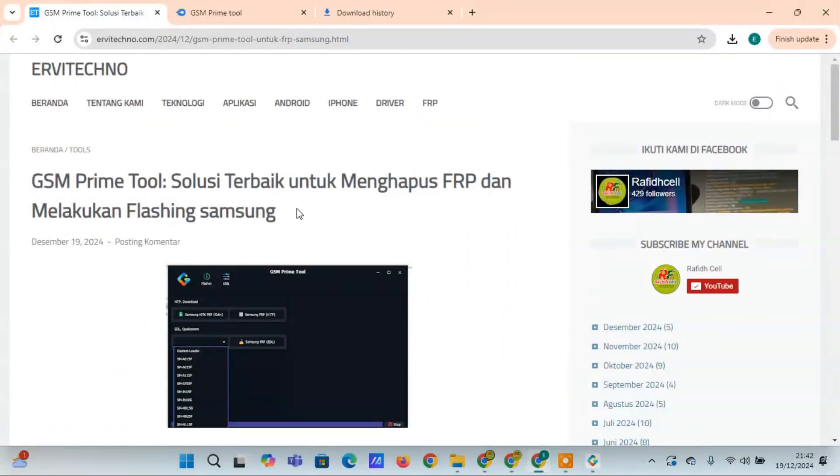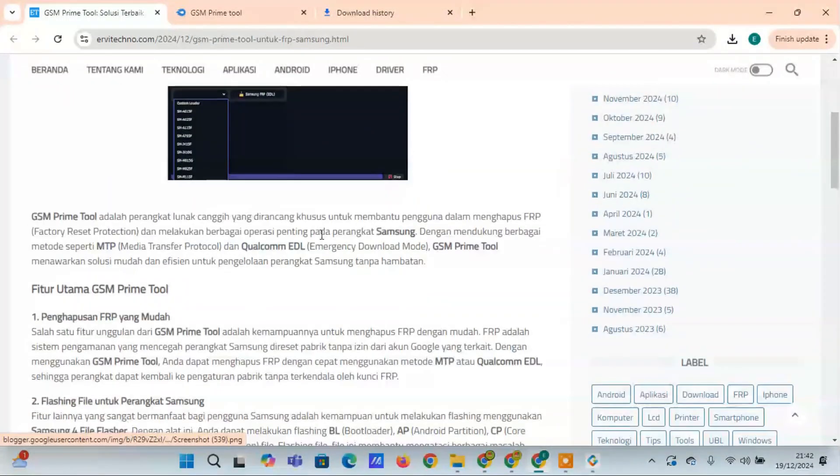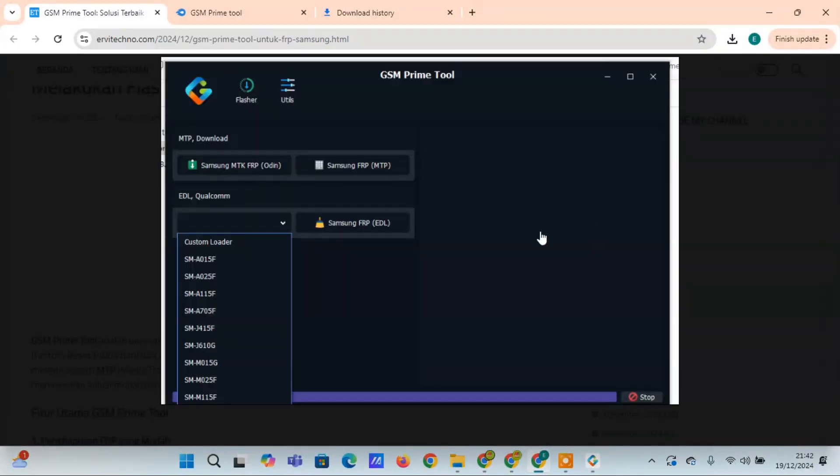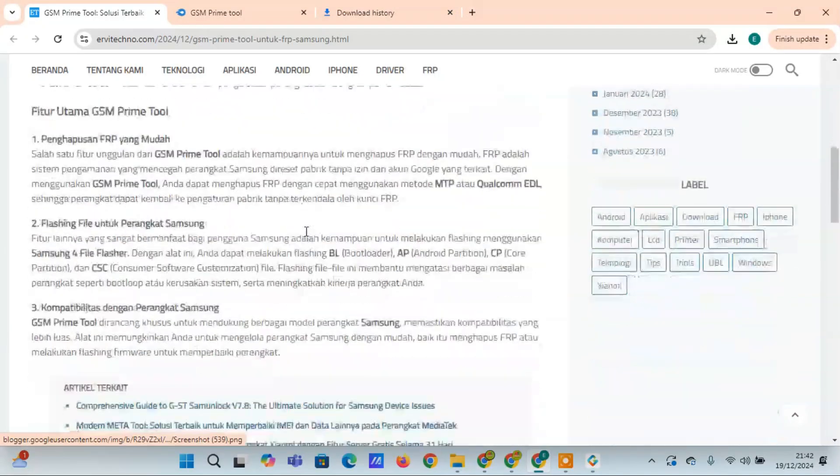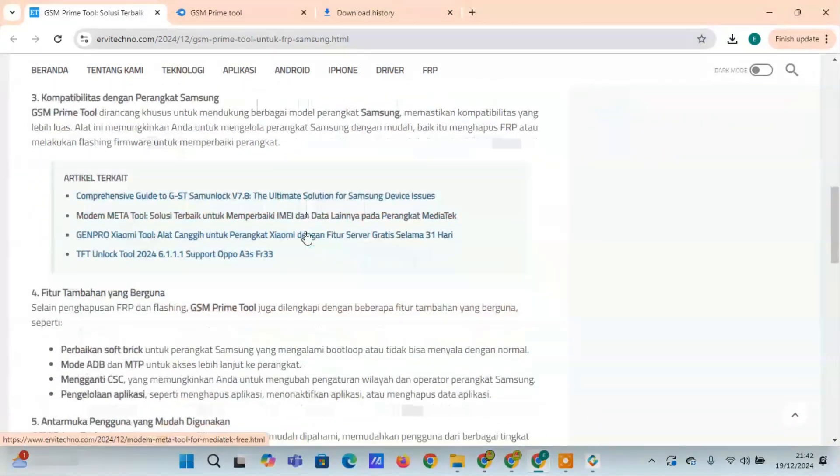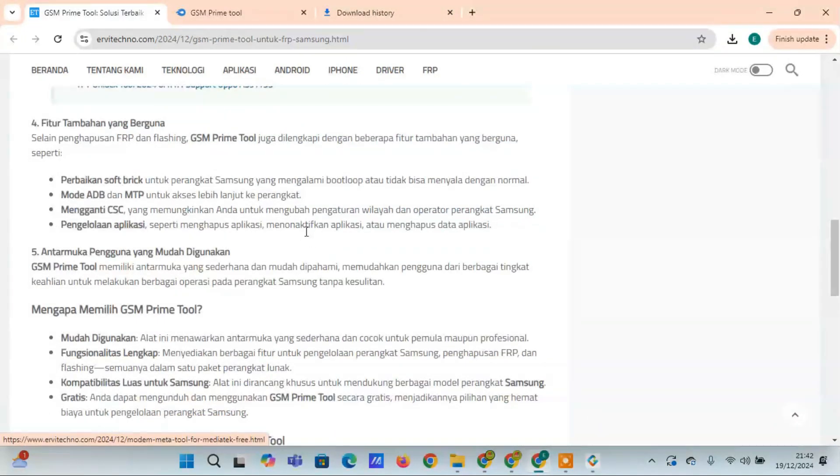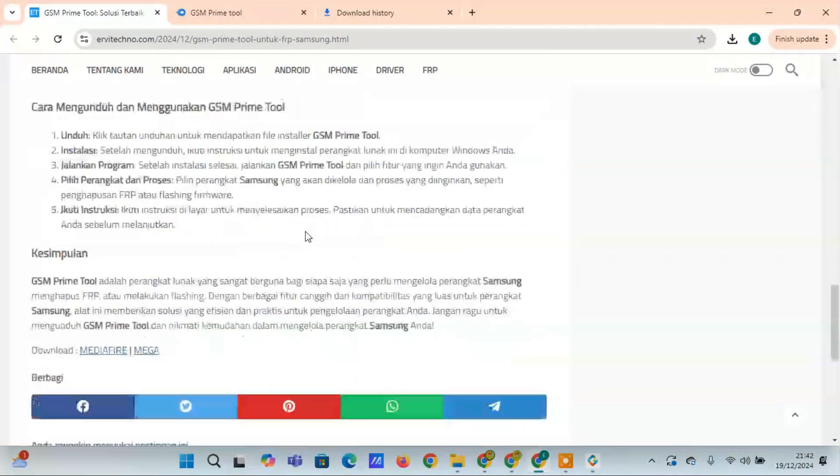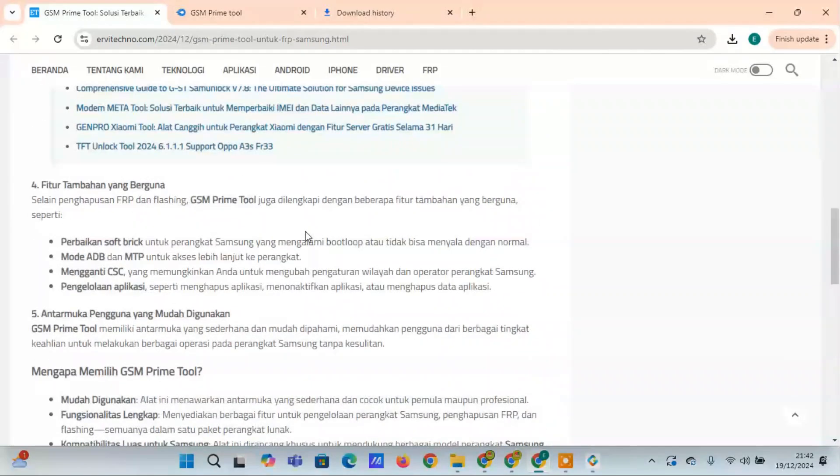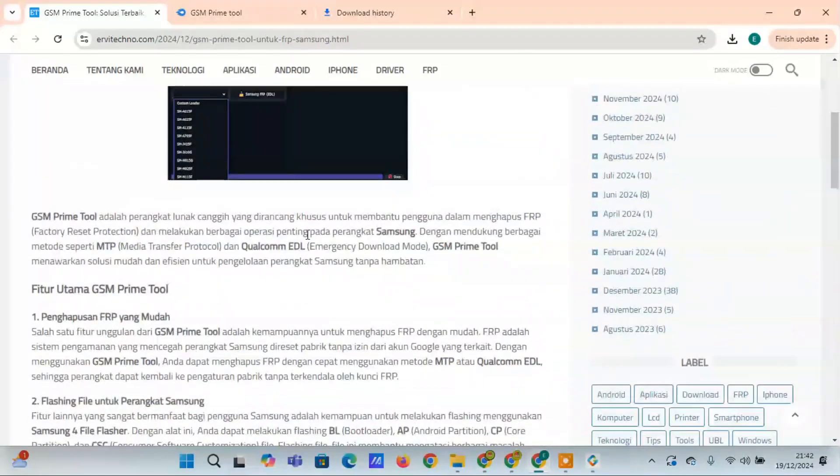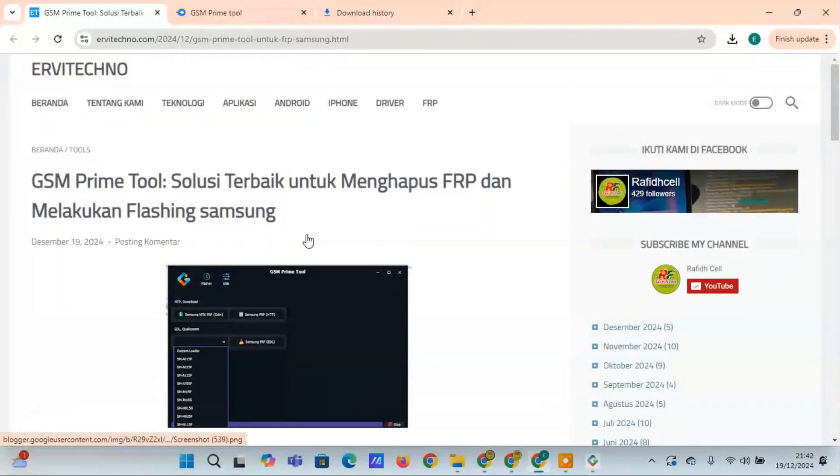Select your device and process. Choose the Samsung device you want to manage and select the process you need, such as FRP removal or firmware flashing. Follow the instructions - simply follow the on-screen instructions to complete the process. Don't forget to back up your data before proceeding.